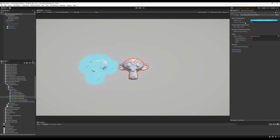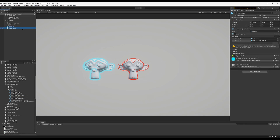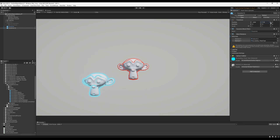Outline Objects also provides camera distance scaling. As your camera moves closer or farther away from the outlined objects, the outline size will adjust dynamically, which helps to ensure a consistent appearance for your outlines in your scene.